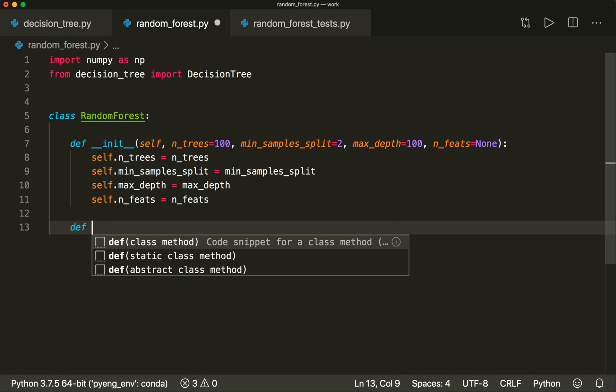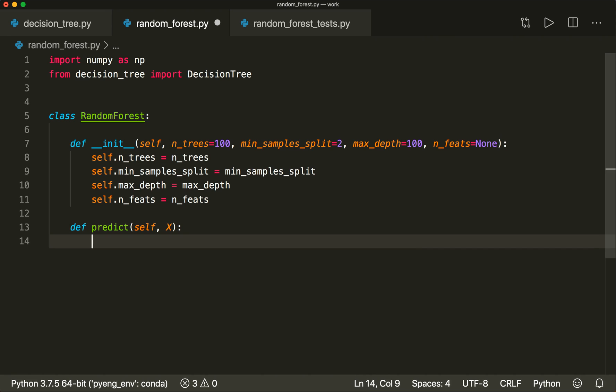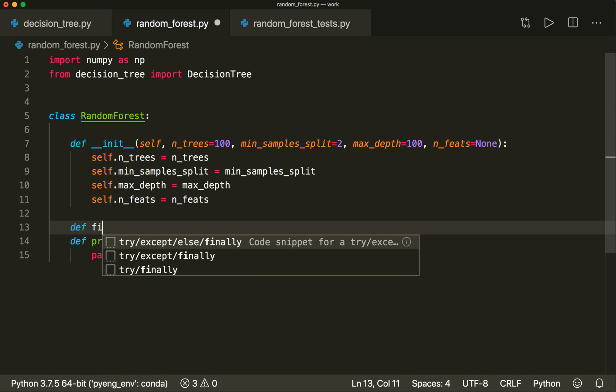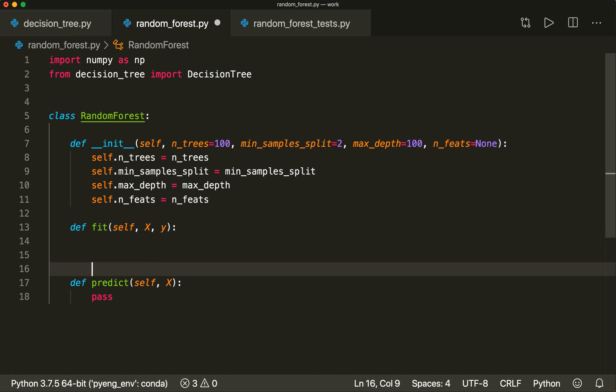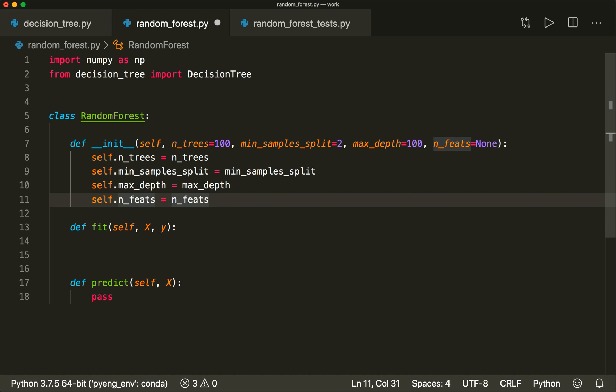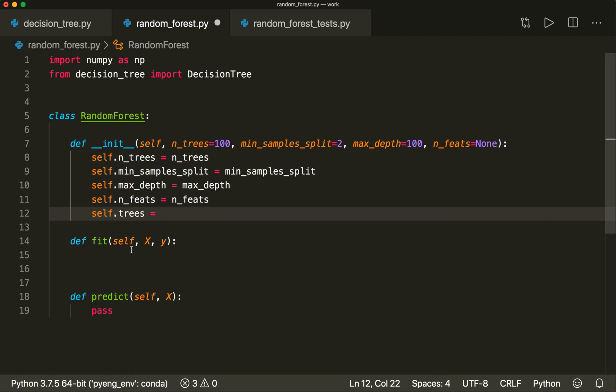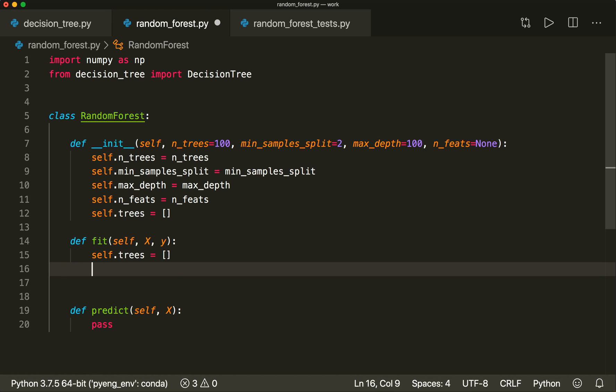We say self.n_trees = n_trees, self.min_samples_split = min_samples_split, self.max_depth = max_depth, and self.n_feats = n_feats. Then we implement our predict and our fit methods. We want to have an empty array of trees where we want to store each single tree. So we say self.trees equals an empty list.